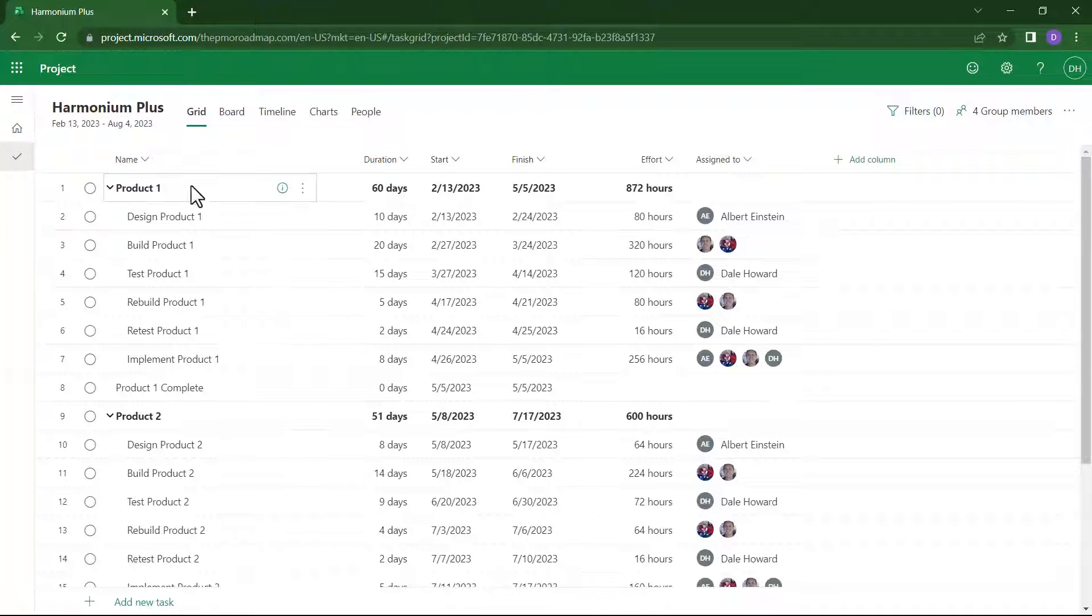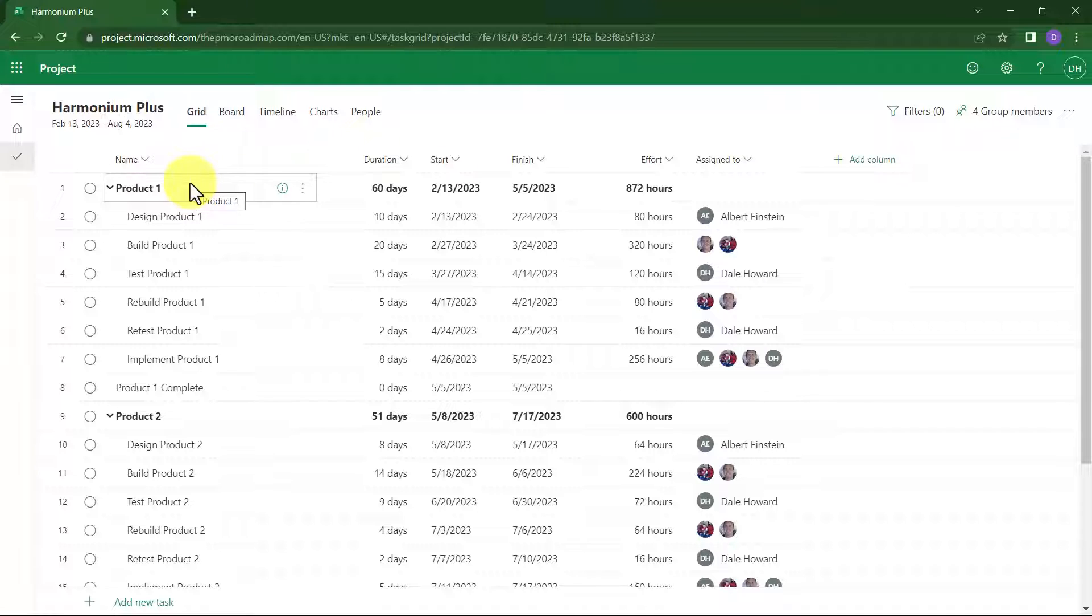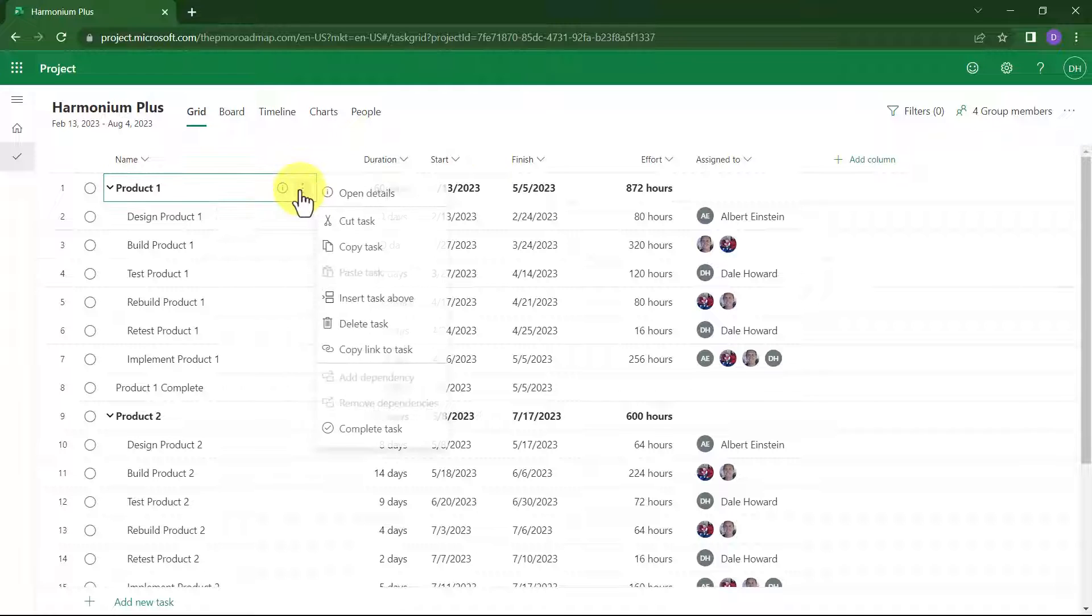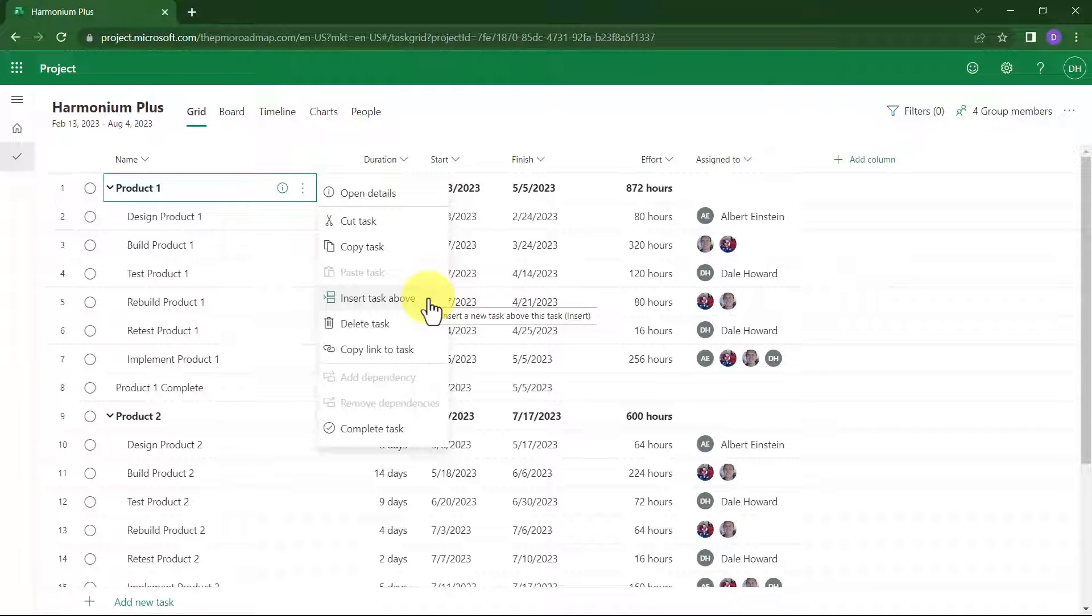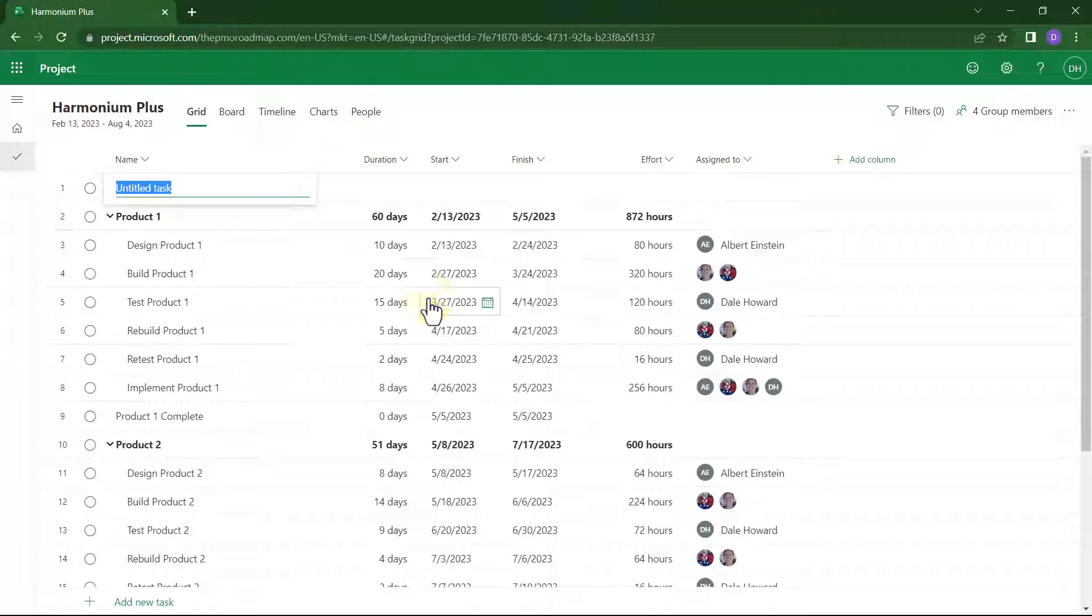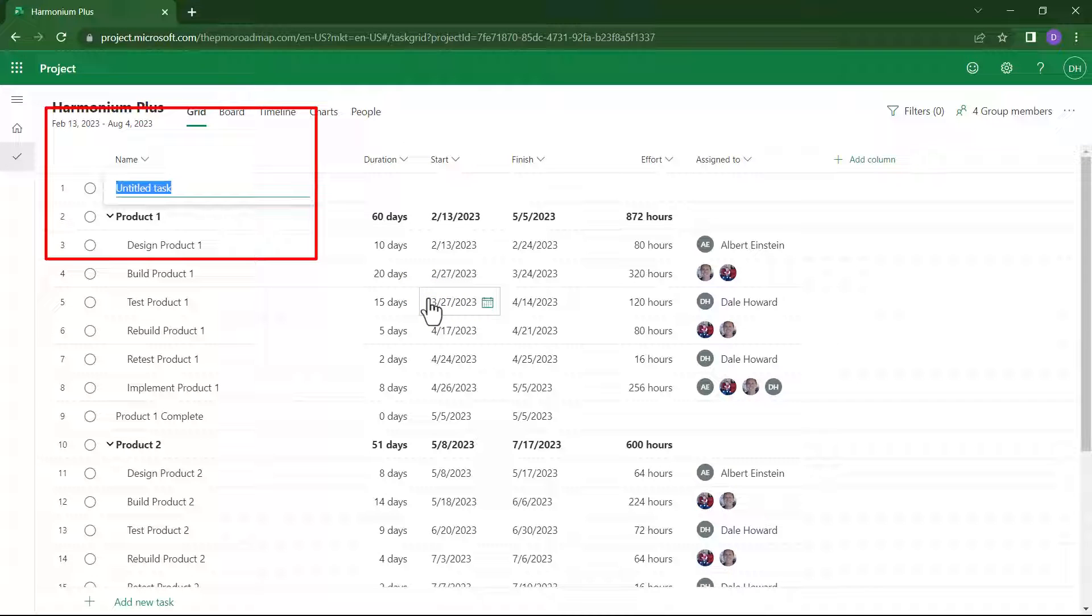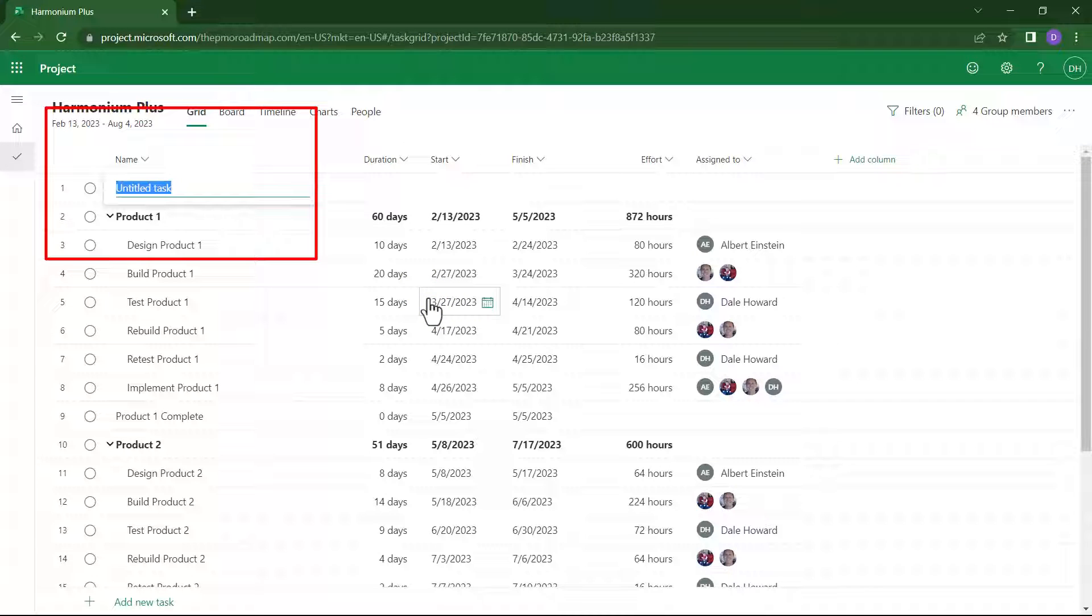Float your mouse pointer over task number 1. Then, at the right end of the task name, click the More Options button. And on the fly-out menu, choose the item Insert Task Above.